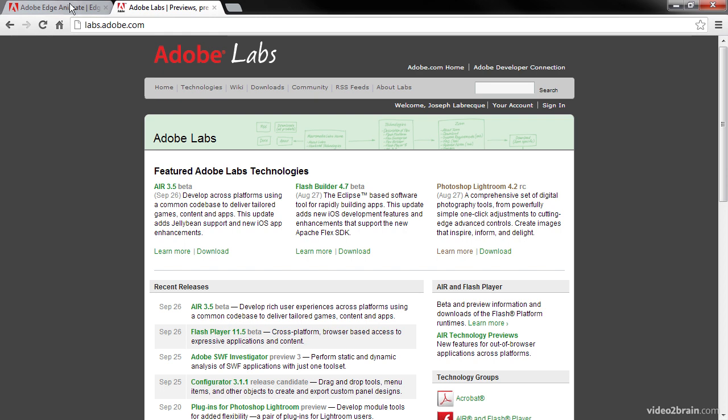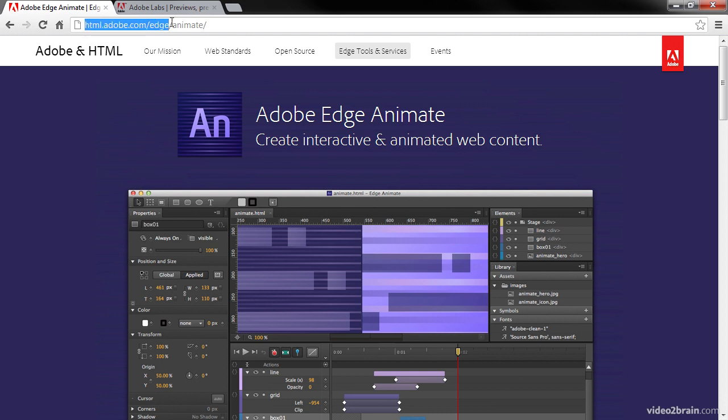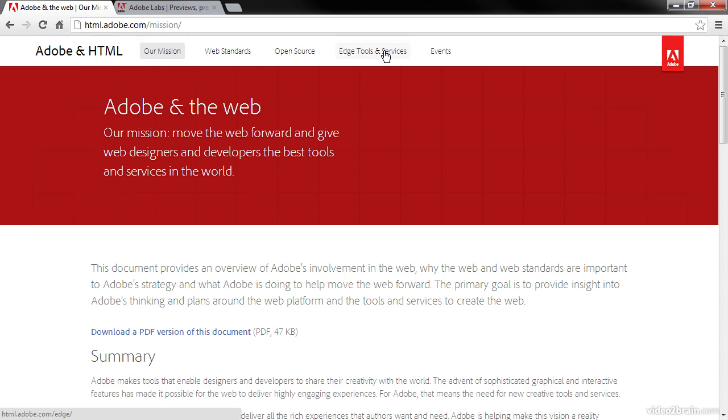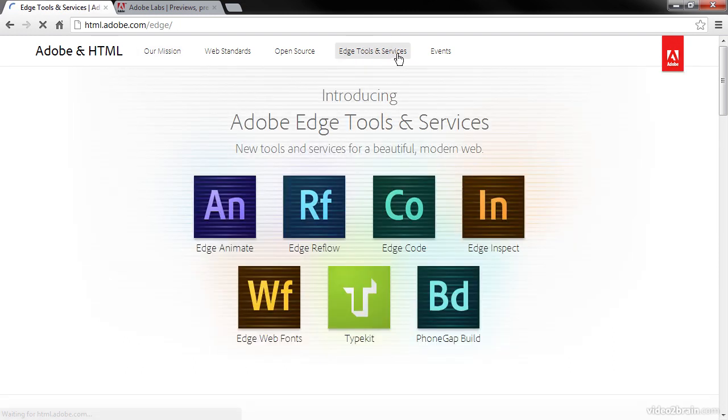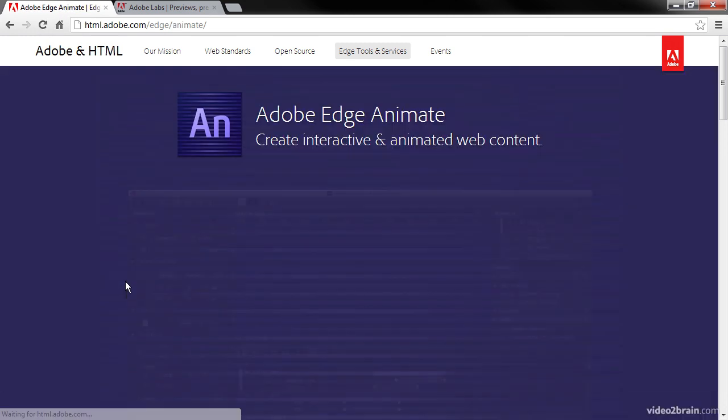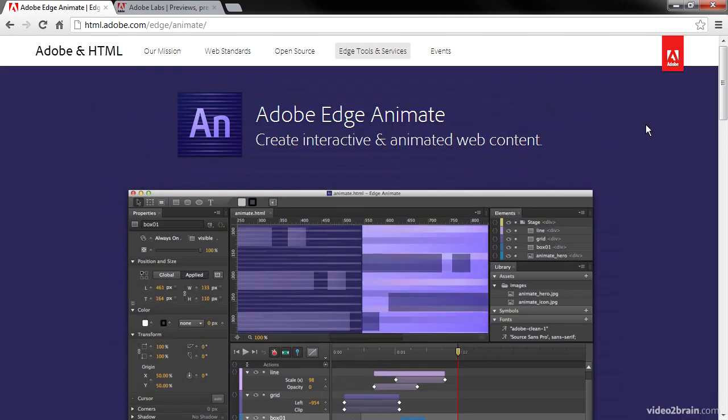If we go over here to this tab, we can see we're at html.adobe.com/edge/animate. But if you just go to html.adobe.com, you can read all about what Adobe is doing with HTML. There's a lot of really interesting things here. If you go to Edge Tools and Services, you can see all the different tools including Edge Animate. And here you can read up on Animate.